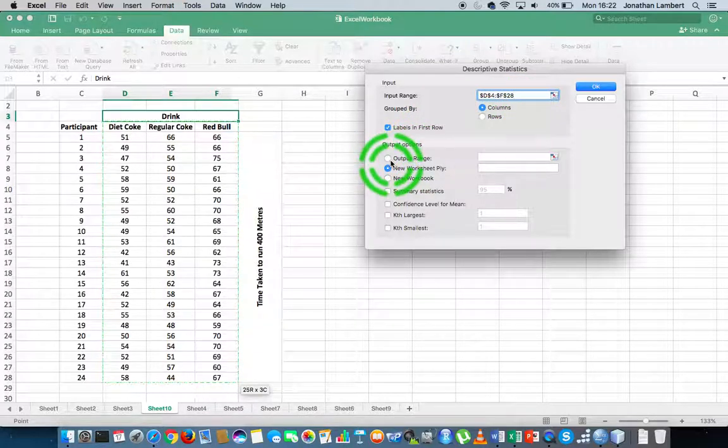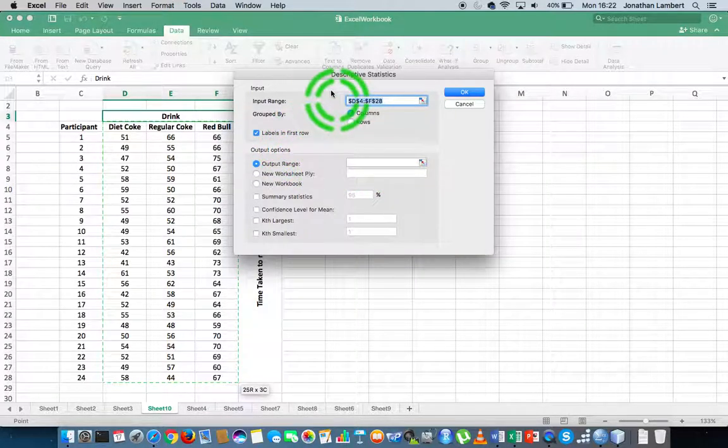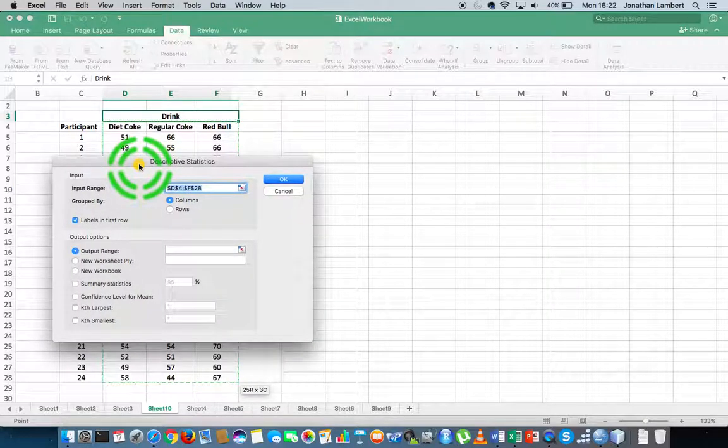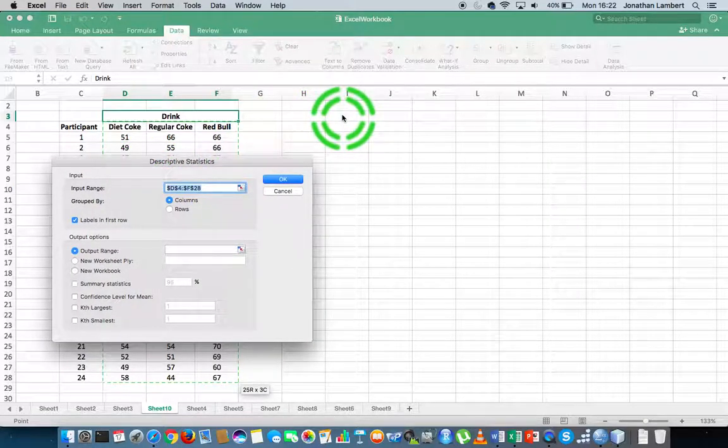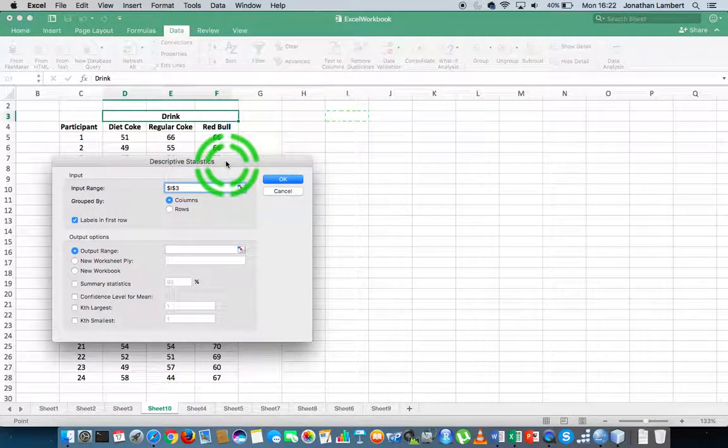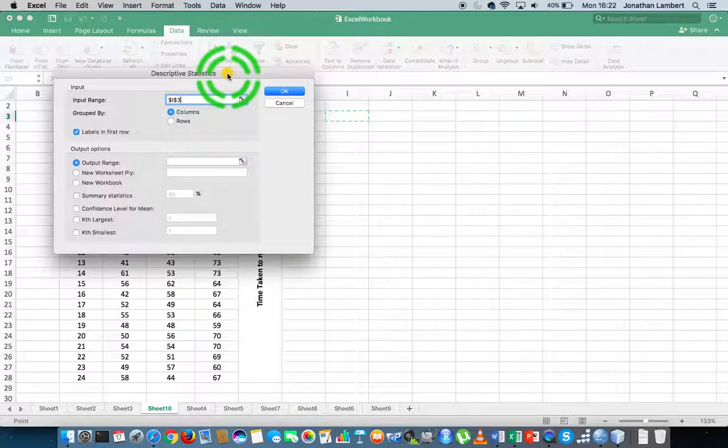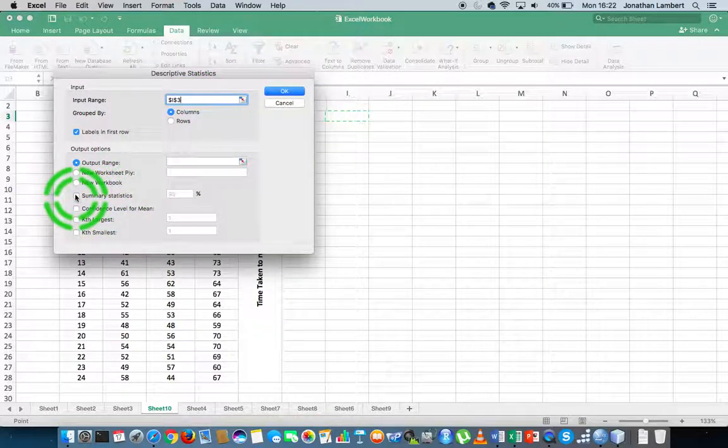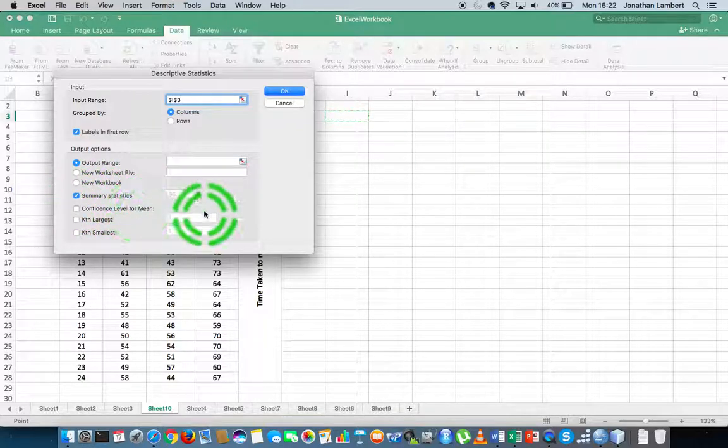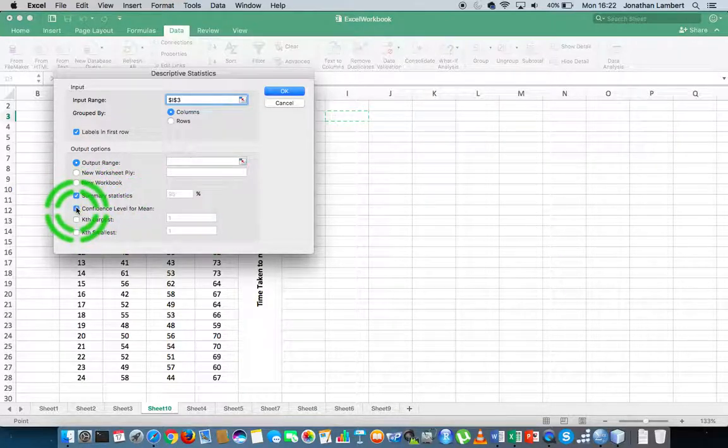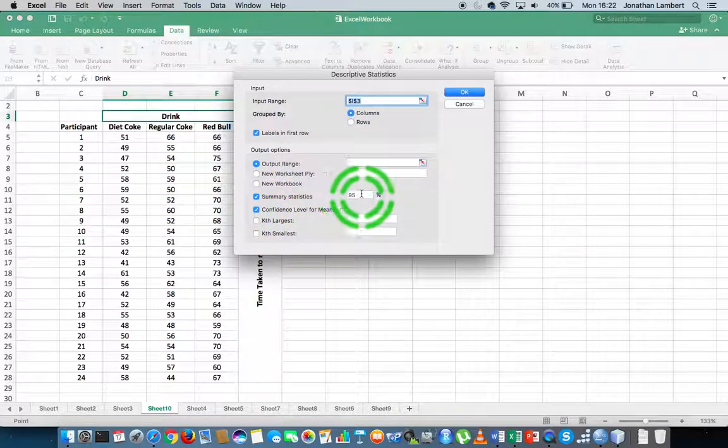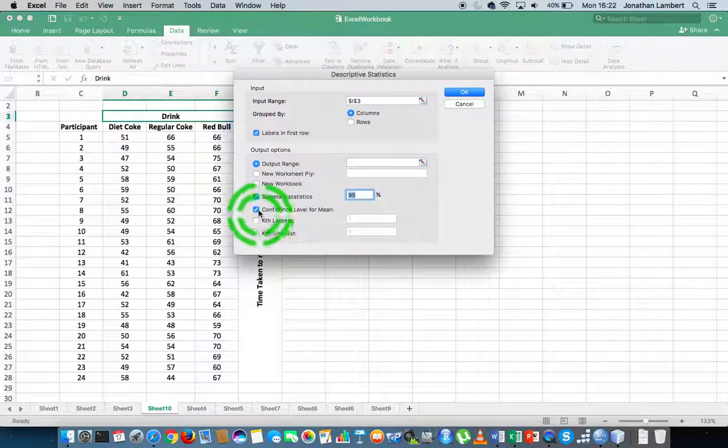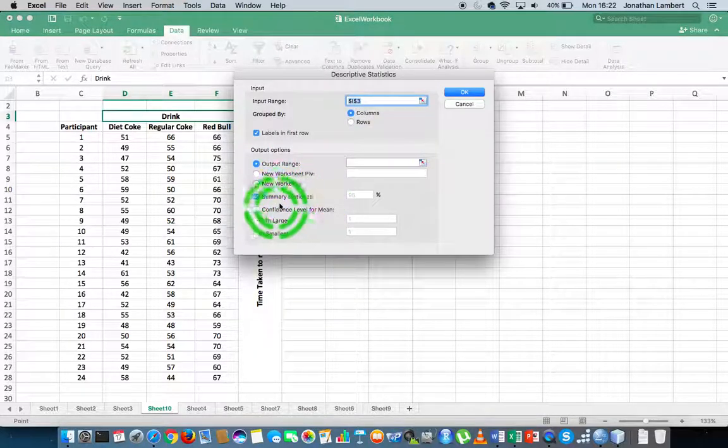I need to specify my output range. I'm going to specify the output range to be somewhere in this particular data set. What I want is summary descriptive statistics, summary statistics. I could also ask for confidence levels for the means, in which case I specify the size of the confidence interval, but we won't do that in this case. All we're looking for is summary statistics.